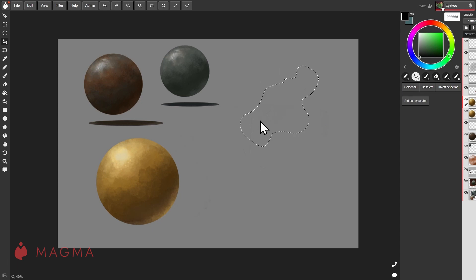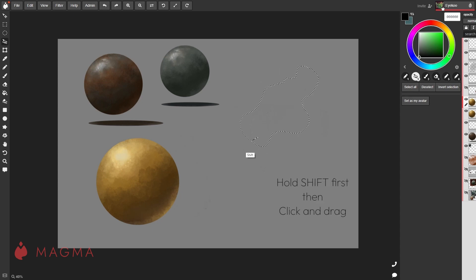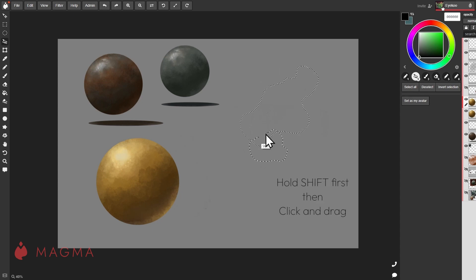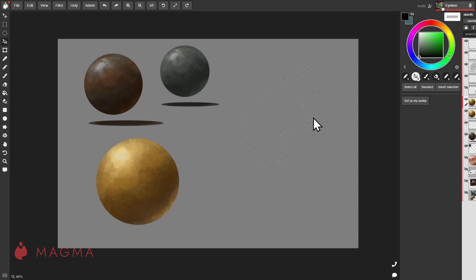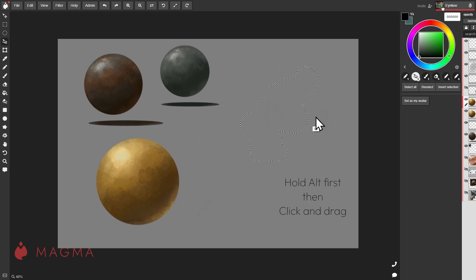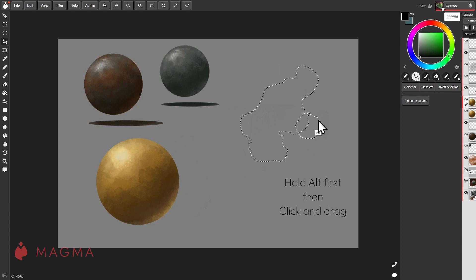To add to an existing selection, press and hold Shift before you click to draw and drag again. To erase a part of your selection, press and hold Alt before you click to drag and draw out your selection.